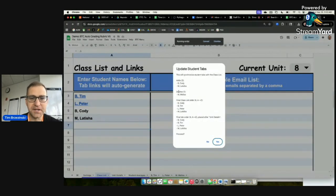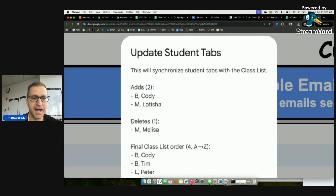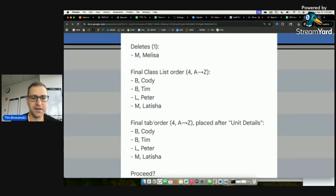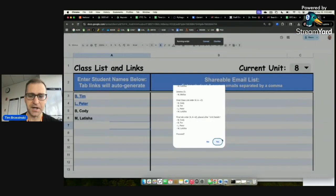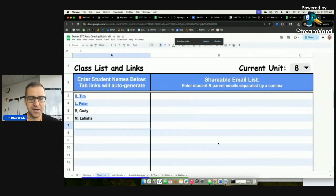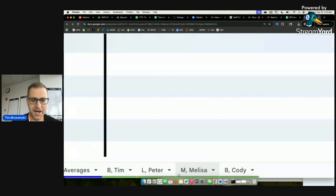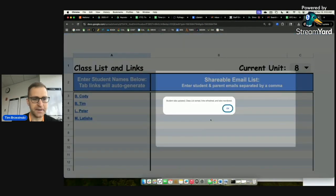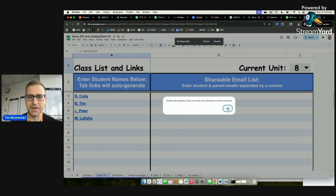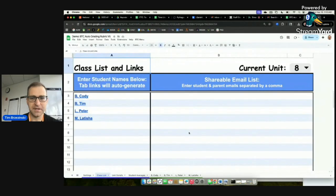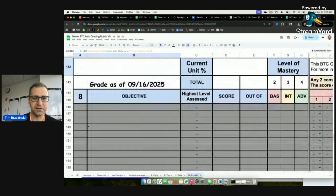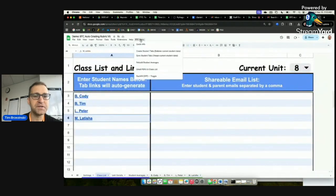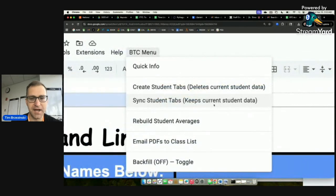Hit yes, and watch the tabs at the bottom. Melissa's tab disappears, and Cody and Letitia are added — all in alphabetical order. Clicking on Letitia's sheet takes you straight to unit eight. Whenever students join or leave, always use Sync Student Tabs to preserve existing data. That's really important.